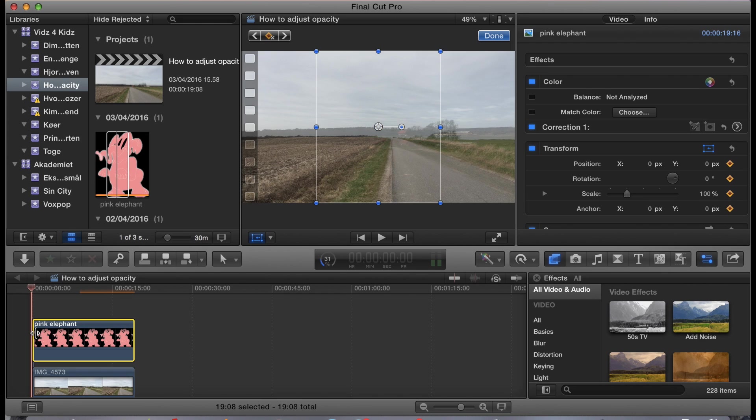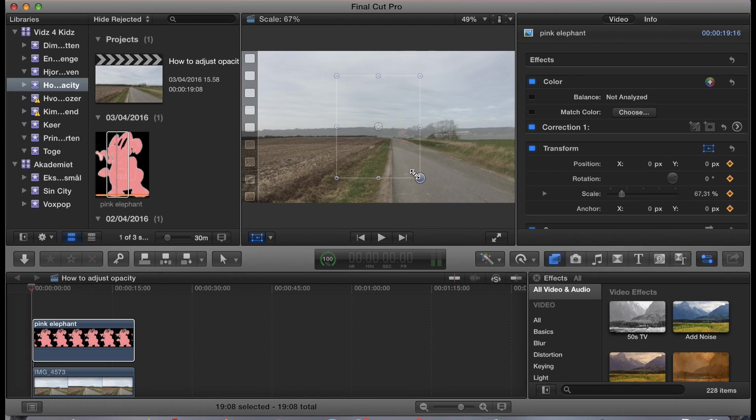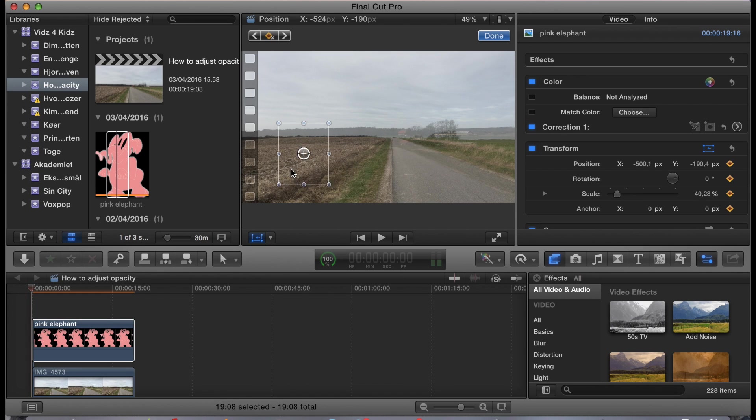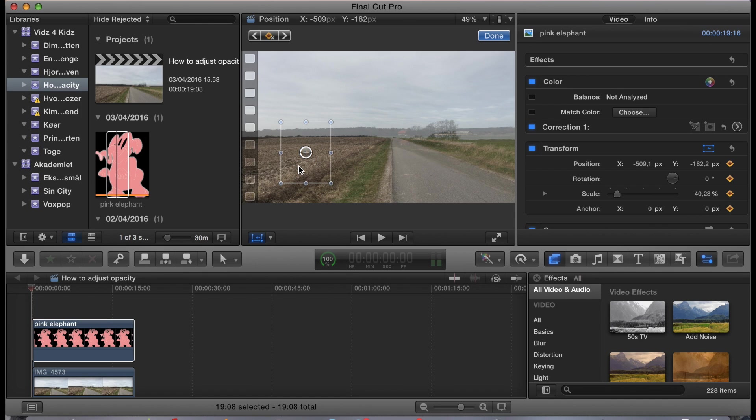Now, we tell Final Cut Pro X that we want the elephant to have a certain size. Right now, it's invisible because it's opaque. I've shown how to do that in another tutorial. But this is where it starts.